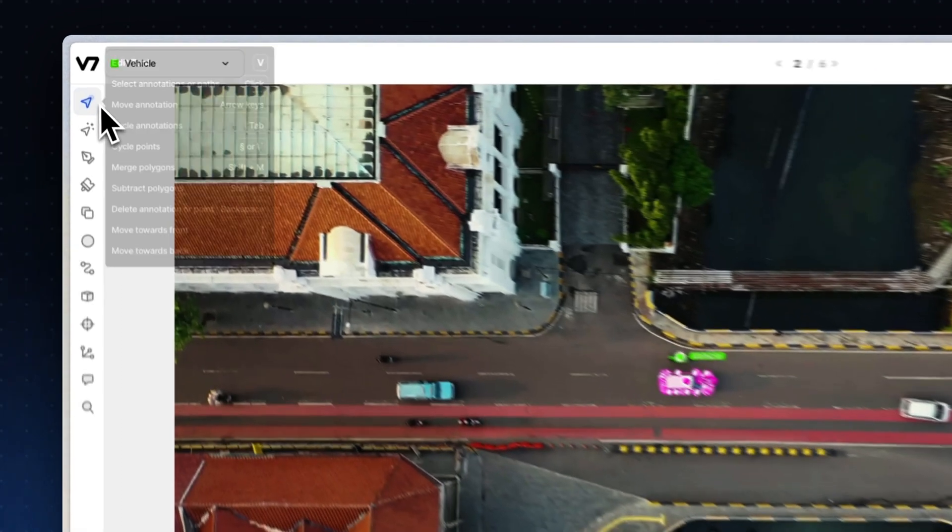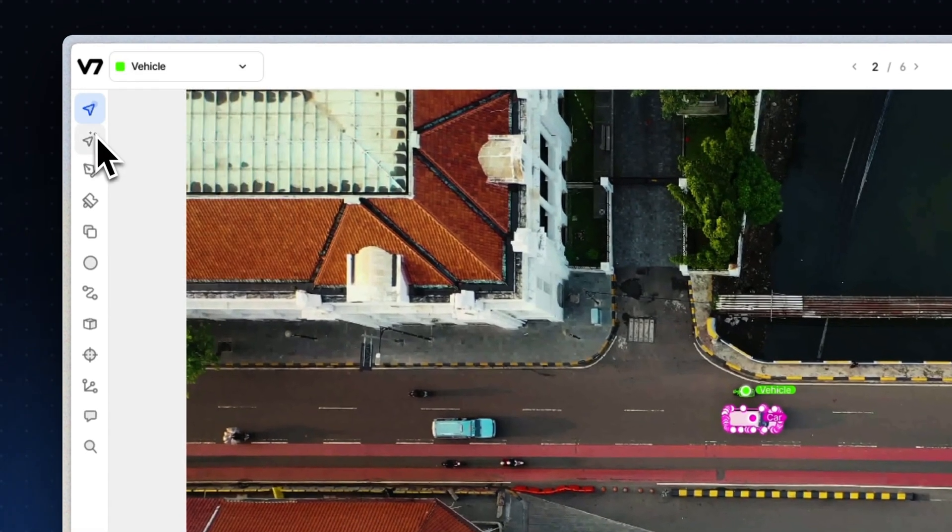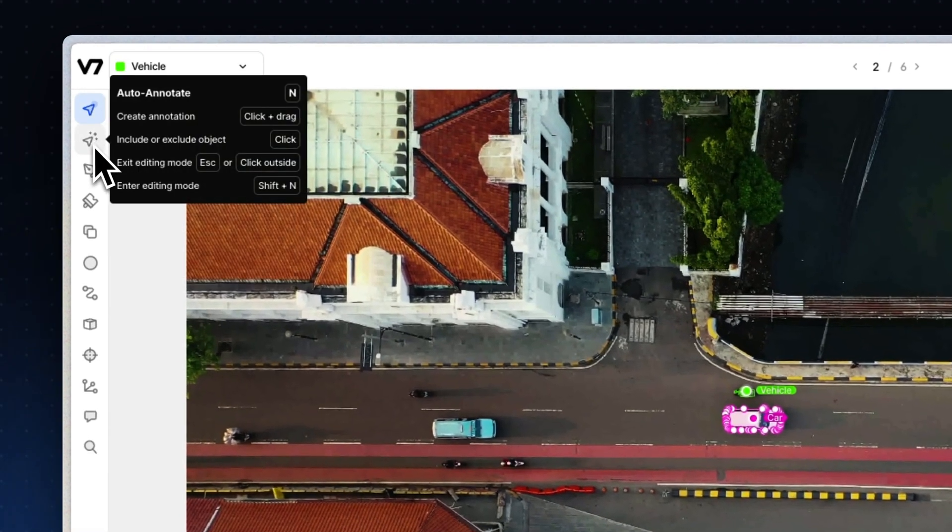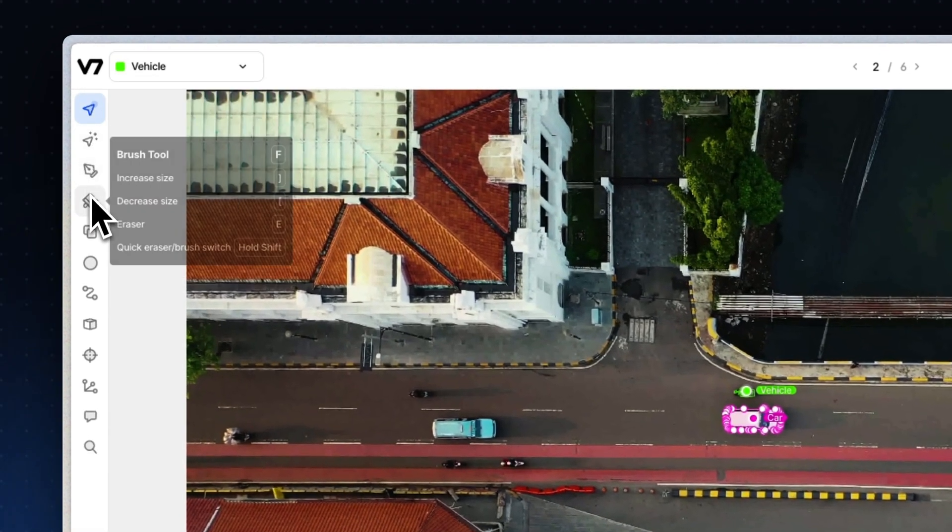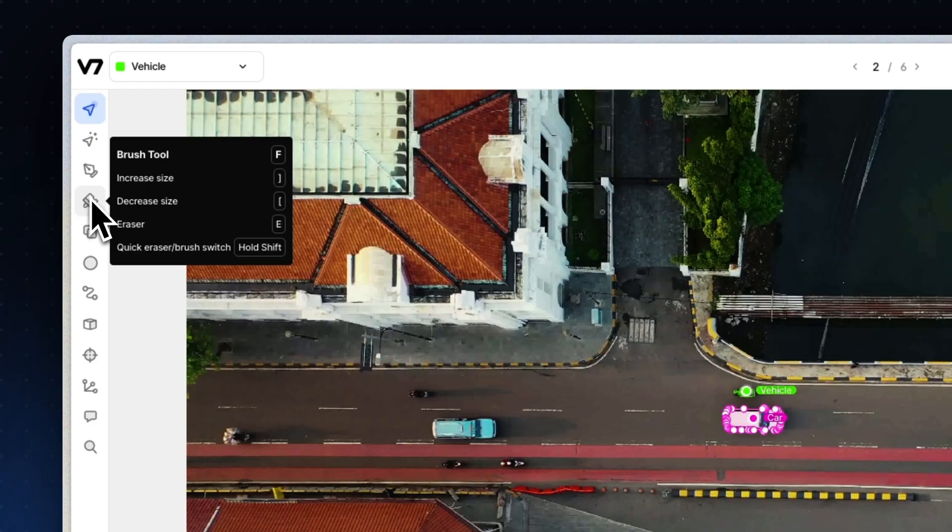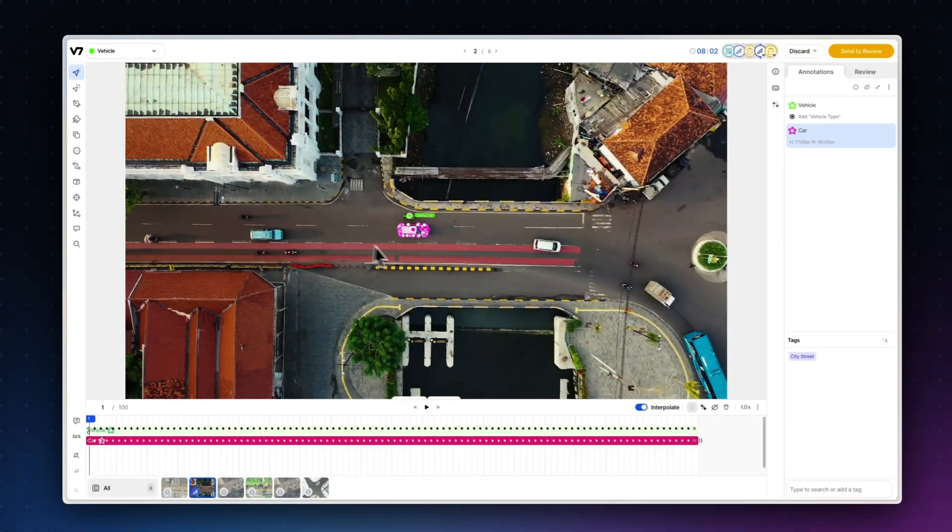Each tool also has its own set of keyboard shortcuts. Hover over each tool to learn its specific shortcuts and start using them immediately. They become muscle memory before you know it. Now let's look at a few common use cases for tool-based shortcuts.